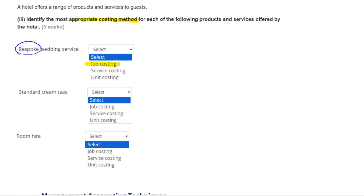Standard cream teas is a service being provided — you go and have cream tea at a hotel or café — so the most appropriate basis is service costing: how much does it cost to provide that service? And then room hire — a room is effectively a unit, usually priced per hour or per room — so it's going to be based on unit costing.